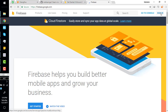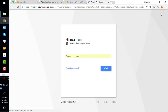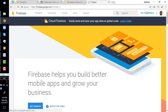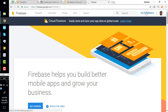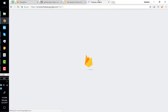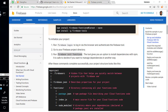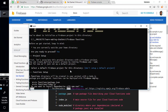Simply click 'sign in' here. It will ask you to enter your password if you're already logged into a Google account. If not, it will ask for your email. Click next and simply click 'go to console.' It takes a little time to initialize the project.